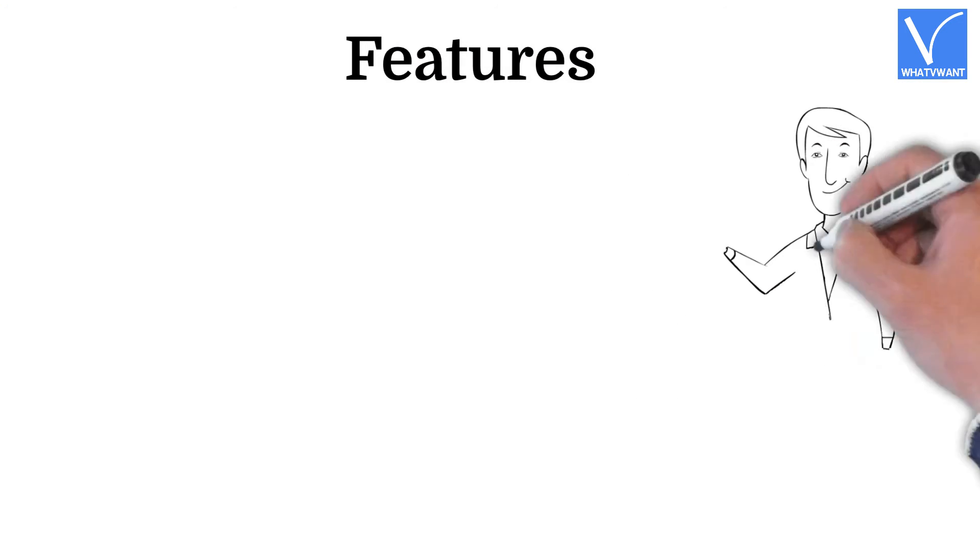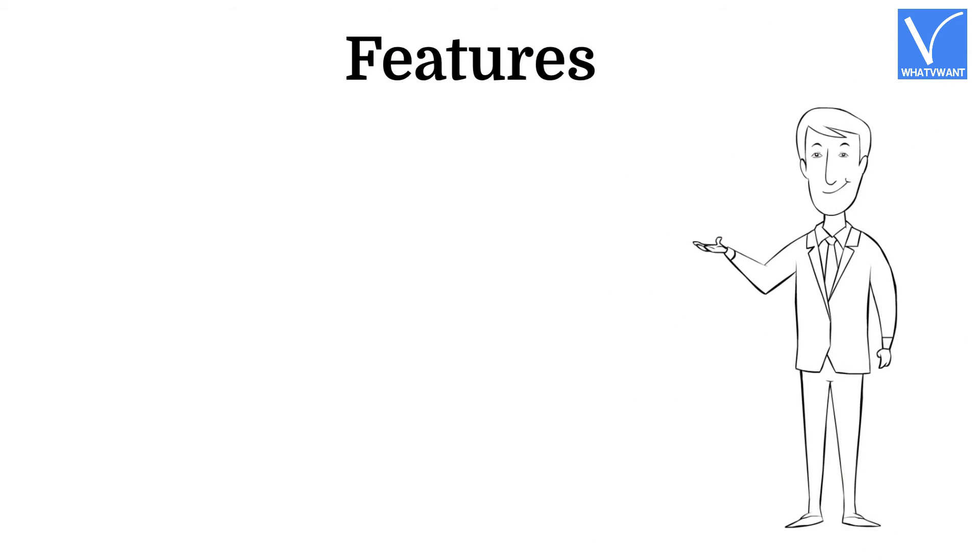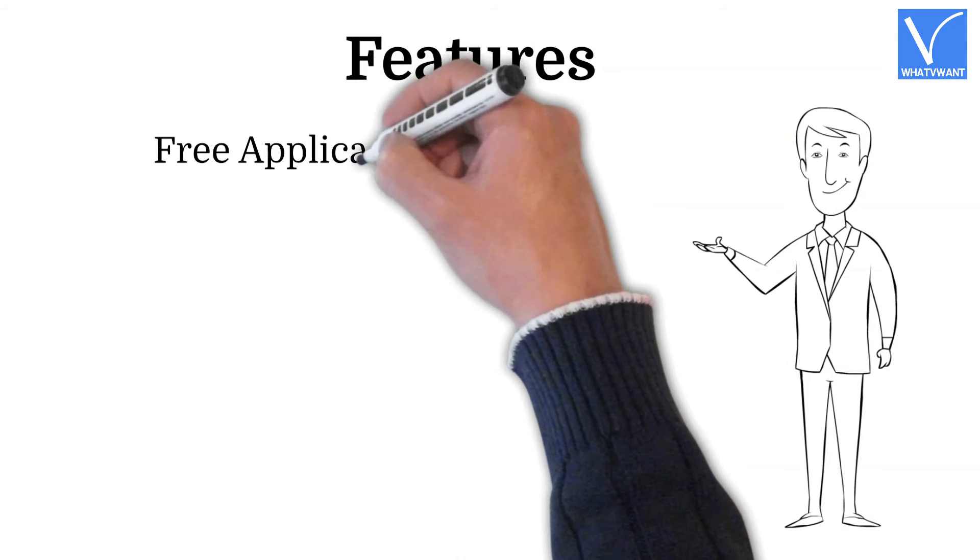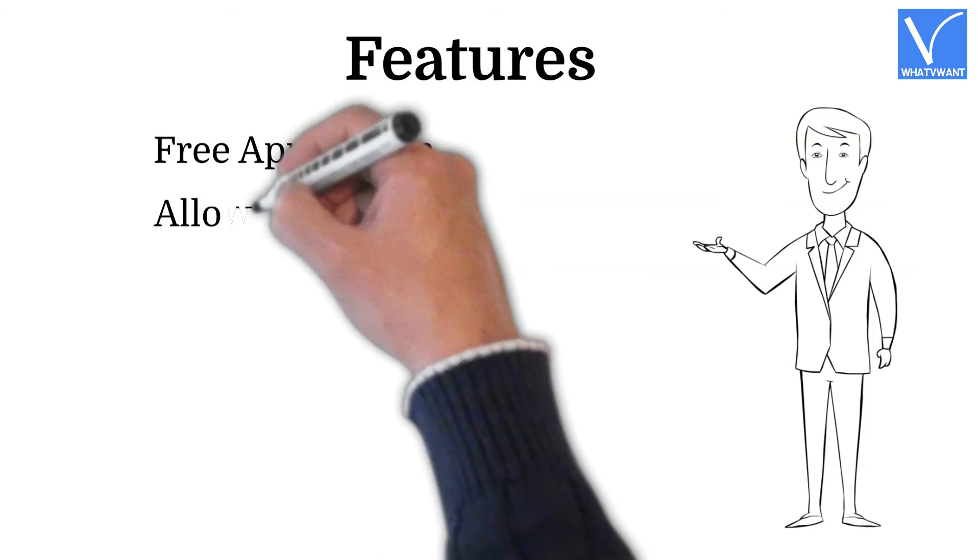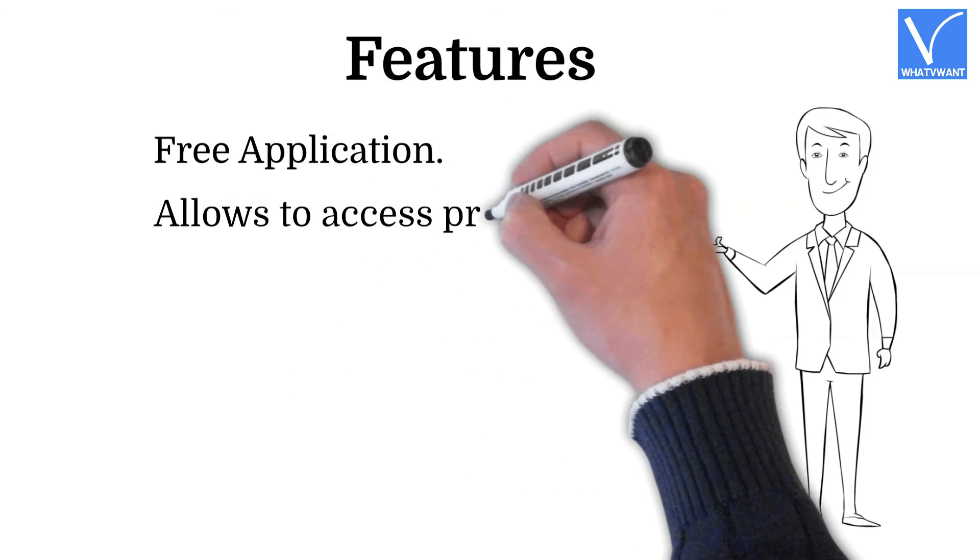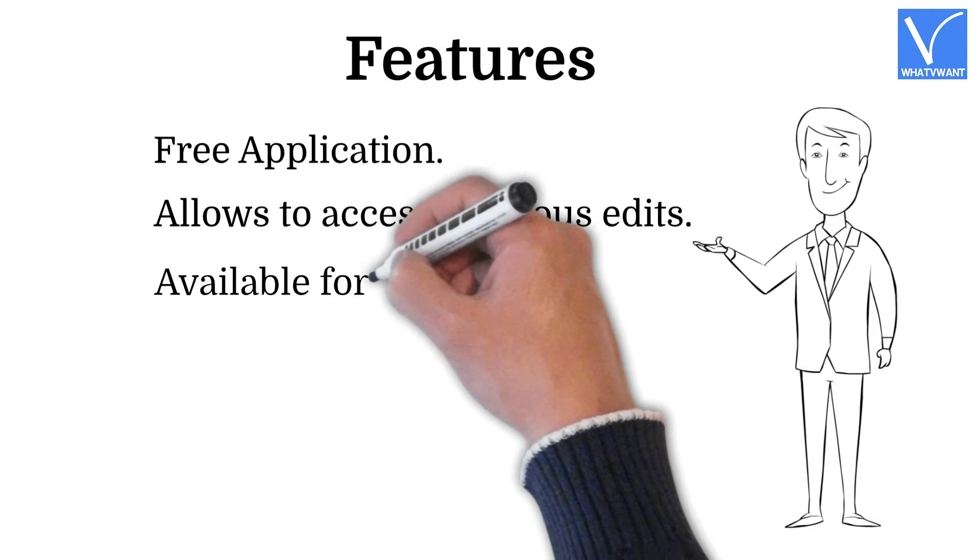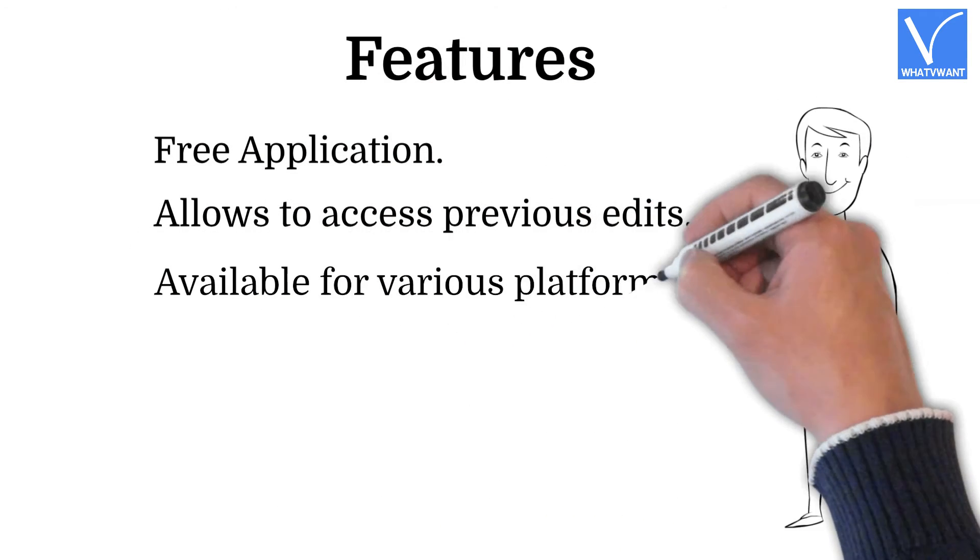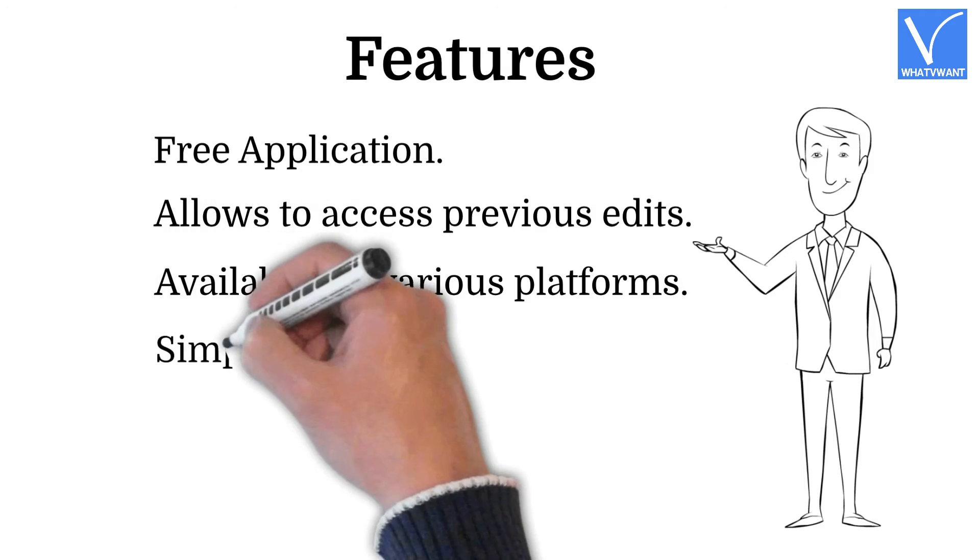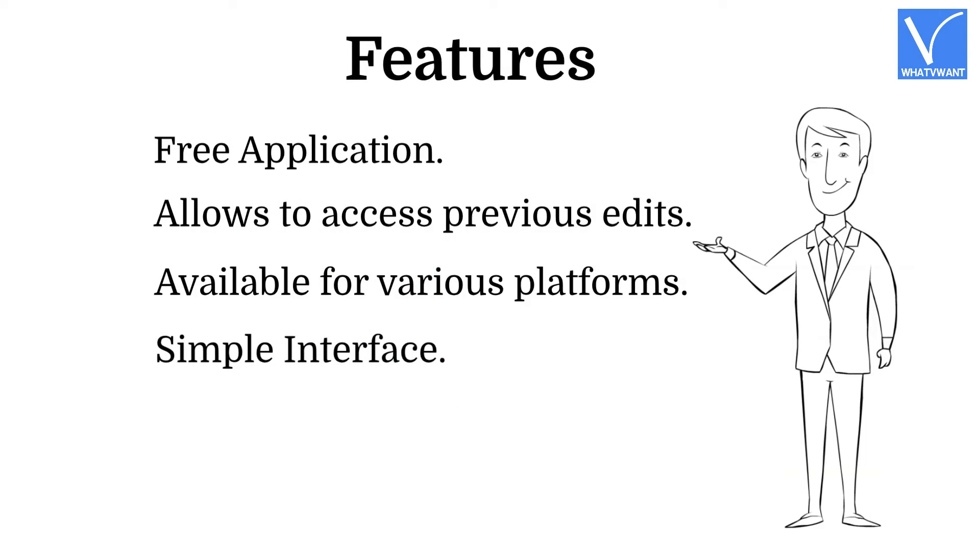Features: Free application, allows to access previous edits, available for various platforms, simple interface.